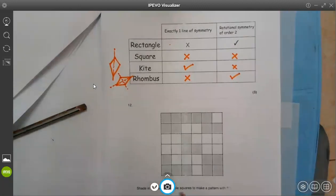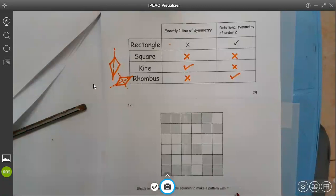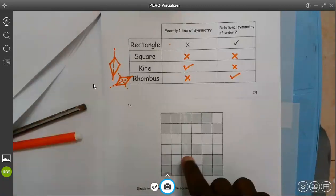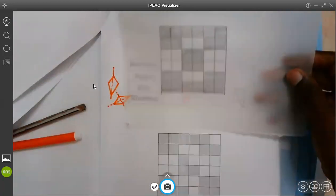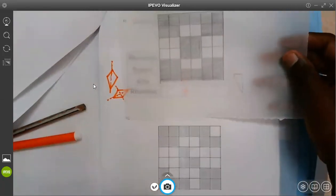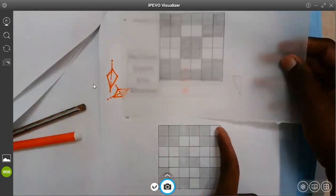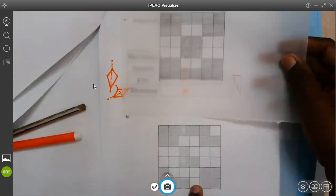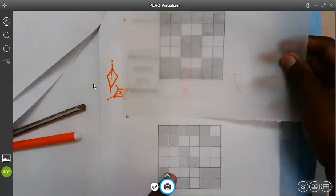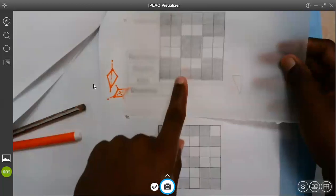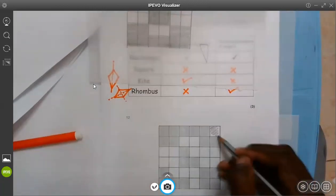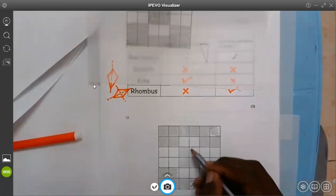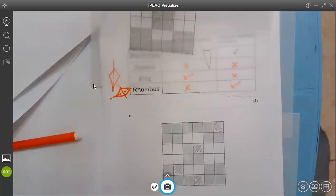Shade the fewest possible squares to make the pattern with two lines of symmetry. In order for this to have two lines of symmetry, I have to shade the corner squares to even it out. I have to shade this corner, this one, and this one — so I shade three squares to get this kind of look. This one will have two lines of symmetry: one line is here, another line is there. After shading those, the order will be clear — it will be order two.